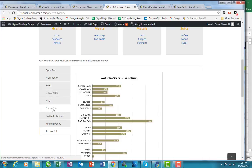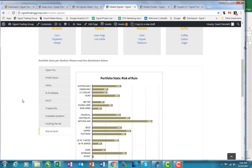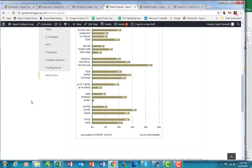That's what this stands for. So trades per month, available systems, holding period, and risk to ruin. I'm not going to go into the formula in itself, but I want to show you that the way to interpret this is that, if I can find hogs here, here it is, 11% here.